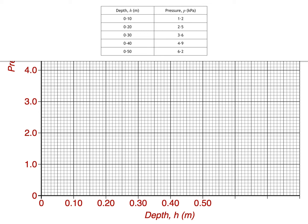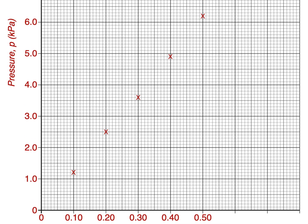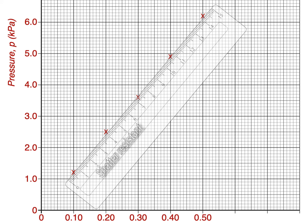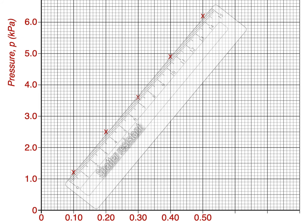Our next step is to plot the points. You should be doing this with a small x rather than a dot, as it will be easier to see the x's once you draw the best fit line, since a small dot could easily be drawn over and lost. Now we can see all the points and can draw our best fit line. The best fit line is a straight line — bring on the ruler. What you want is a straight line which follows the trend of the points you've plotted. Move your ruler about and try to get roughly as many points above the line as below it.